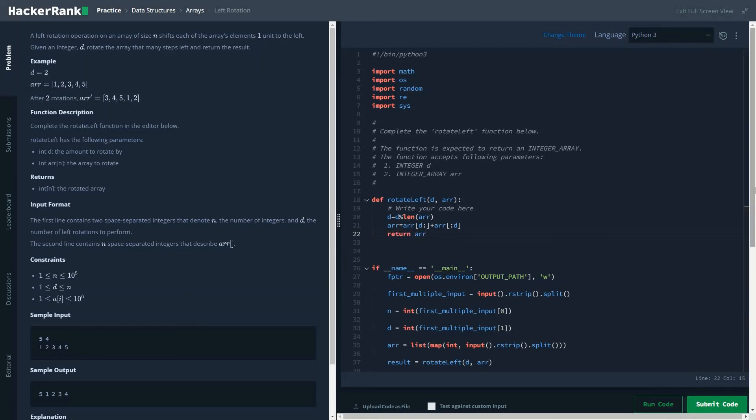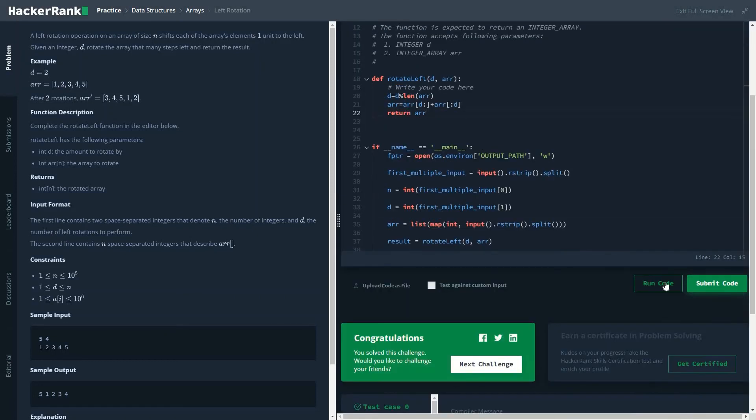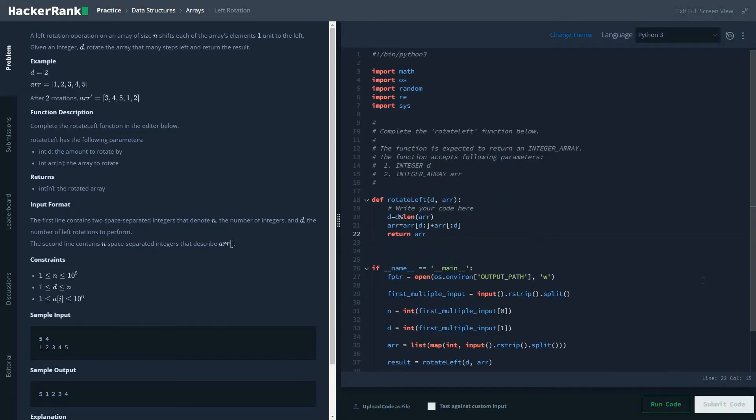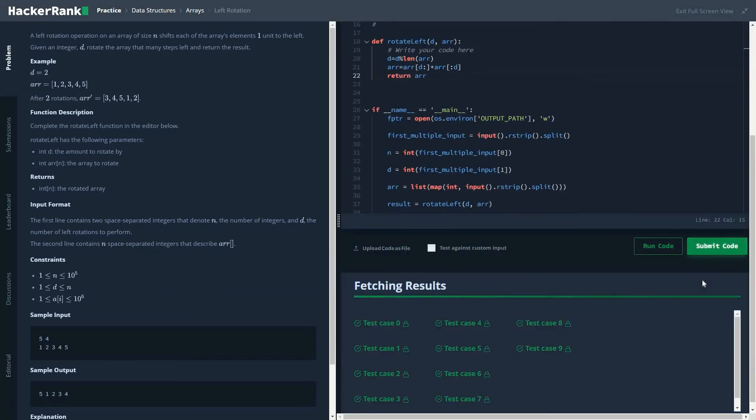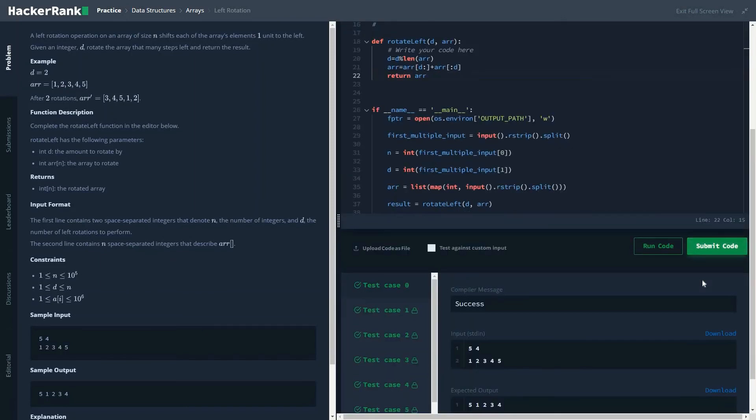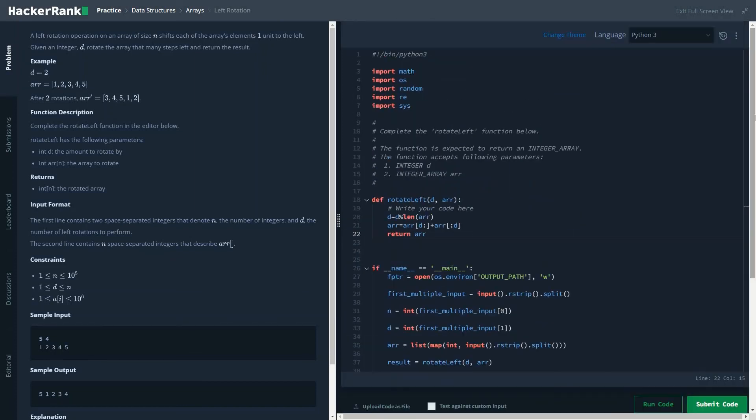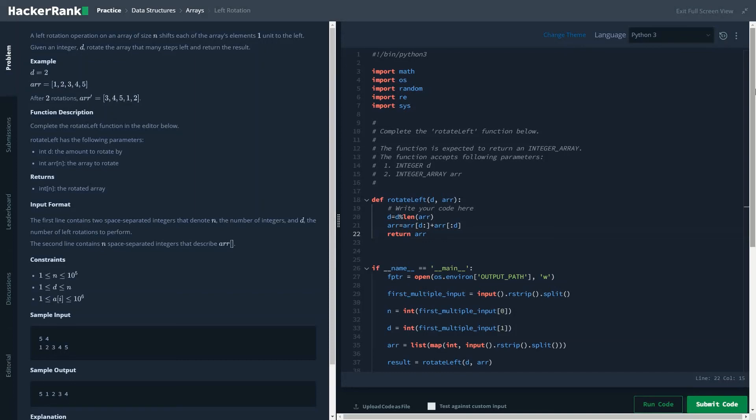And once you have returned the value, we would submit the code. As you could see, the test cases passed successfully. So thanks for watching and have a nice day.